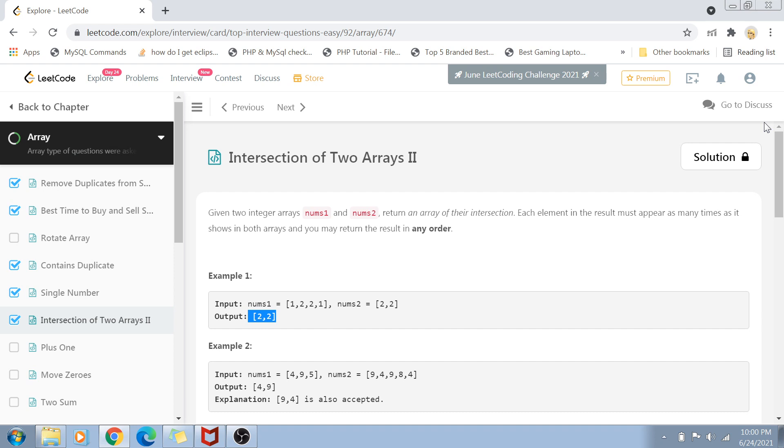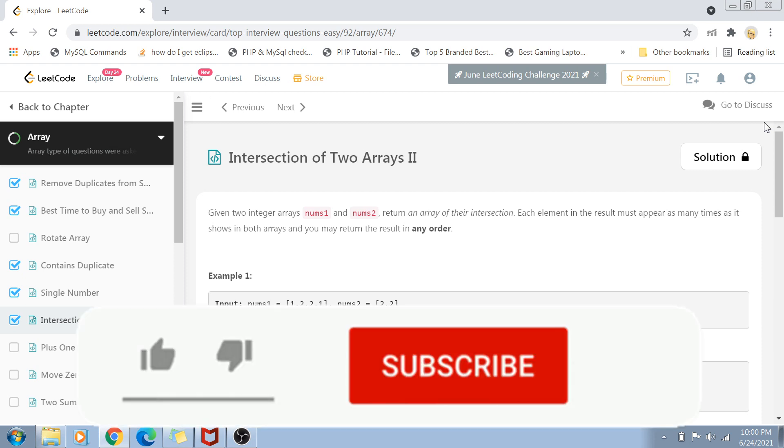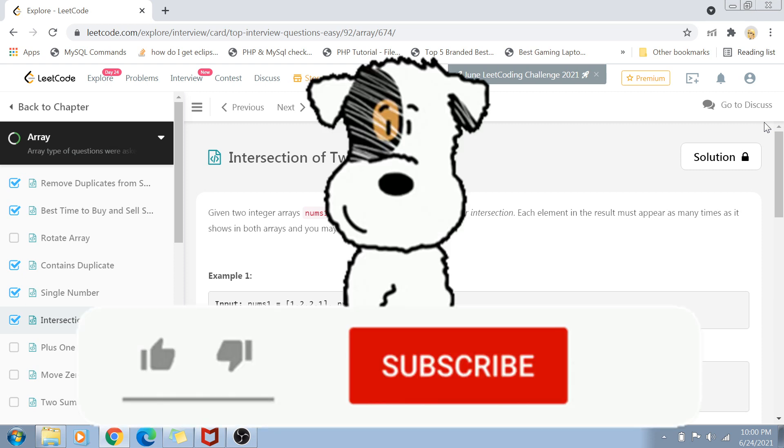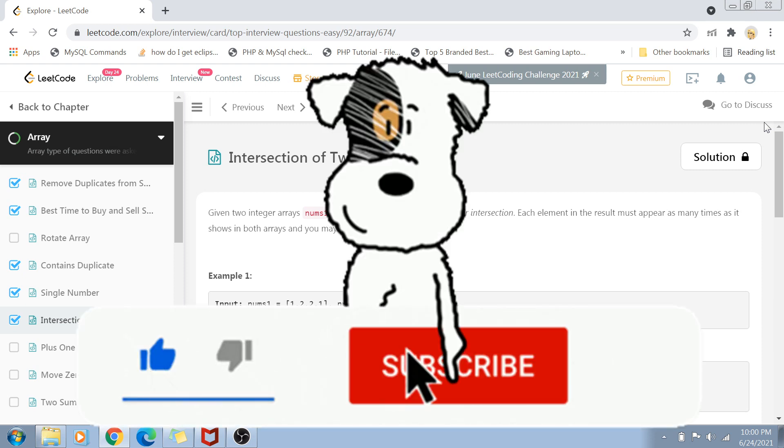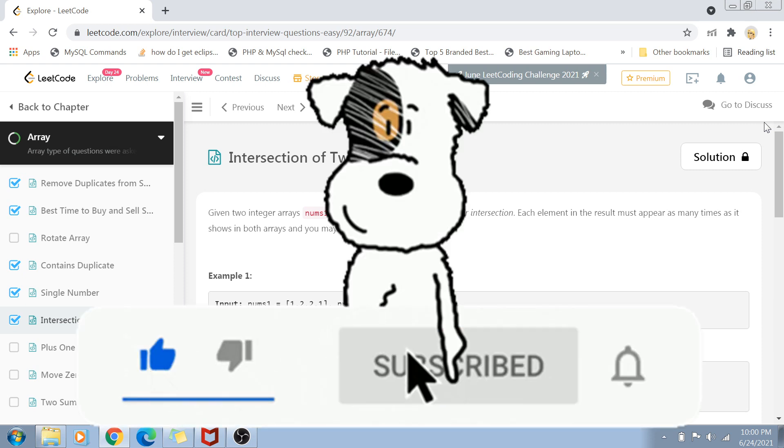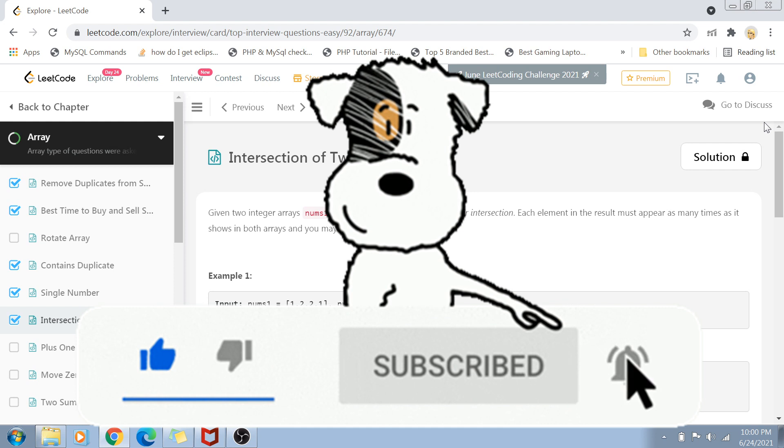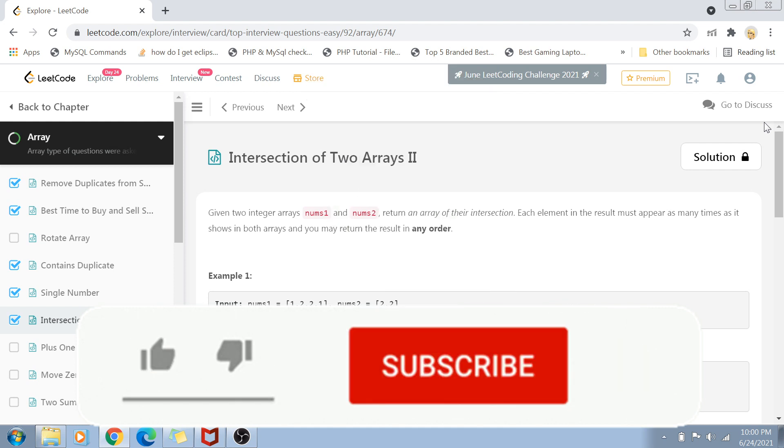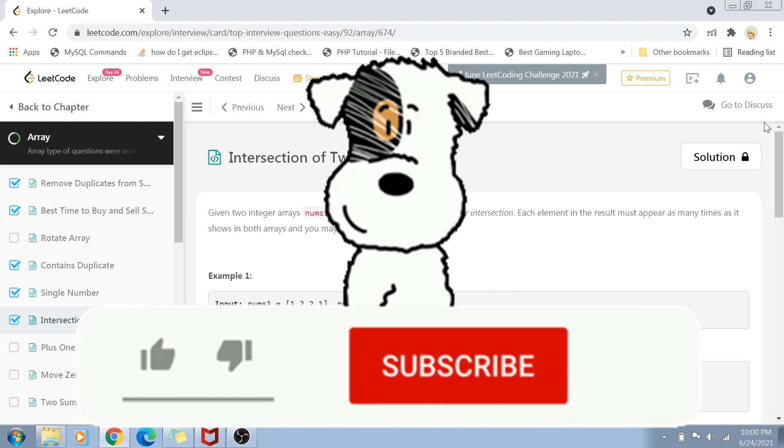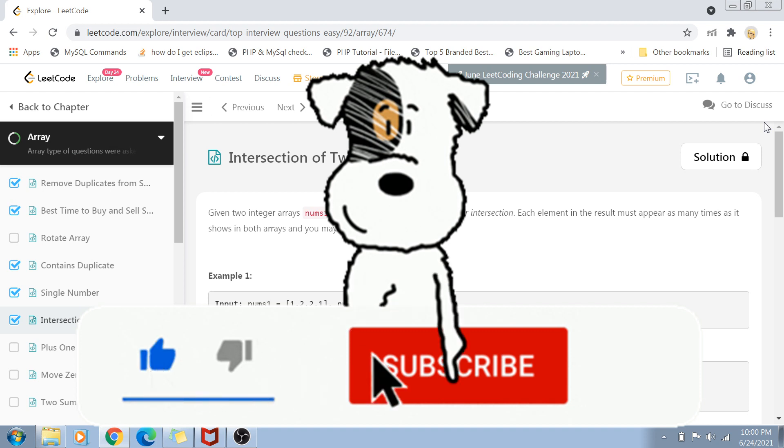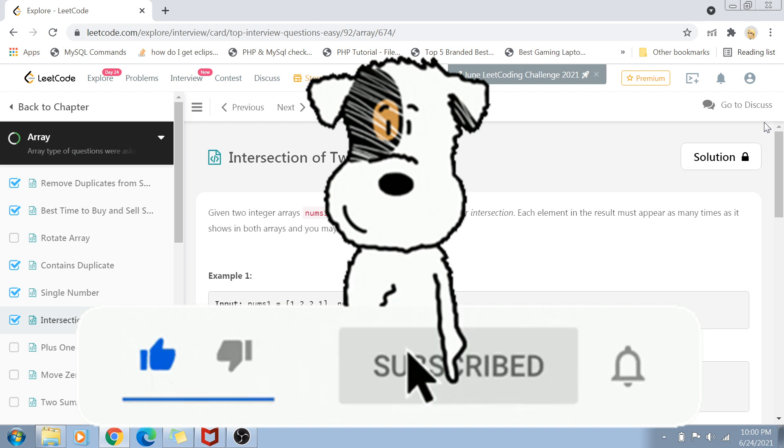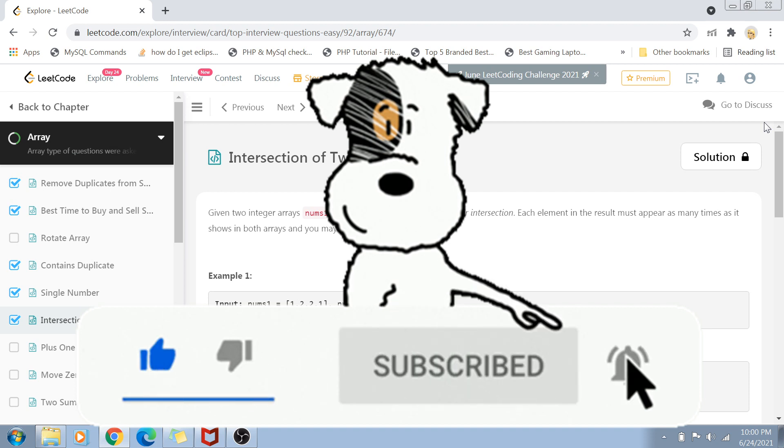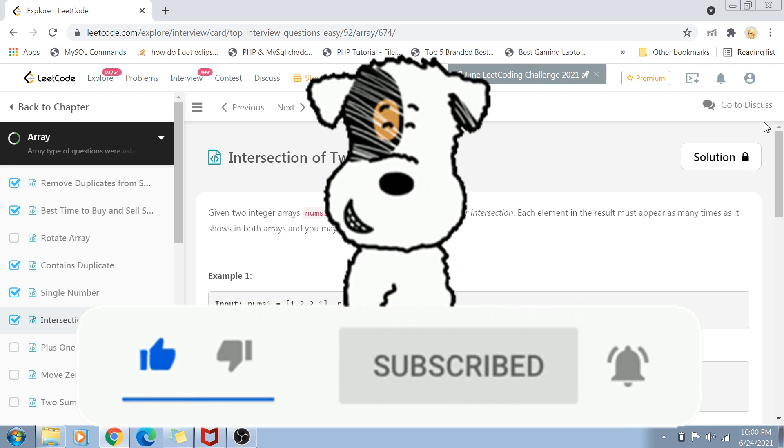If you like my content and want to prepare for coding interviews with me, please subscribe to my channel, hit the bell icon for notifications, and don't forget to like and share this video. Now, without wasting any time, let's get started.